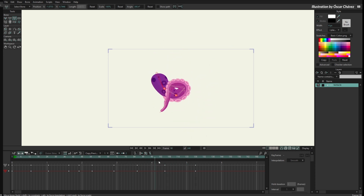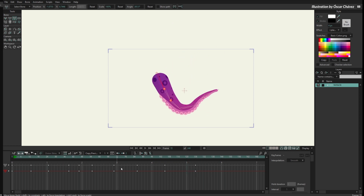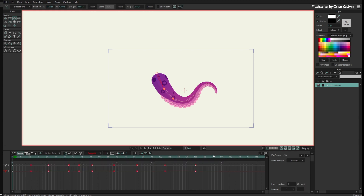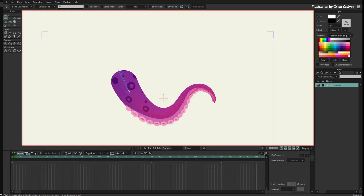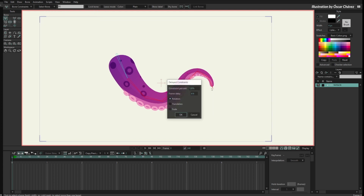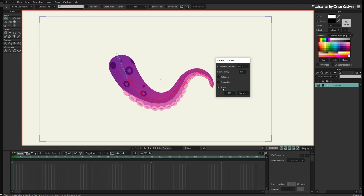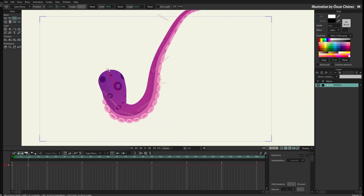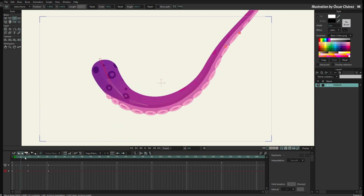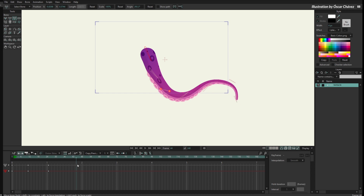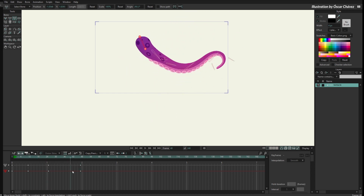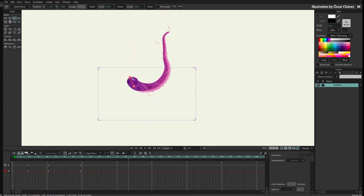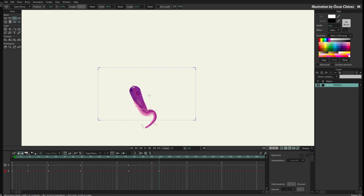So you have the delayed constraints working there and this can work also with position. Let me just remove all this and select all the bones but not the main one. I'll go to Scripts > Delay Constraints and set the translation — 120% and four frames later. So now if I move this bone the other bones are going to move a bit later. It's a bit more crazy but you can see they are moving at 120% of the movement.